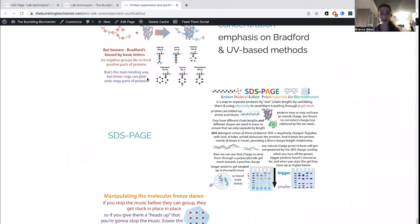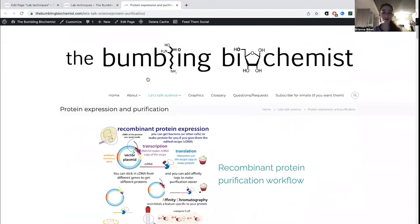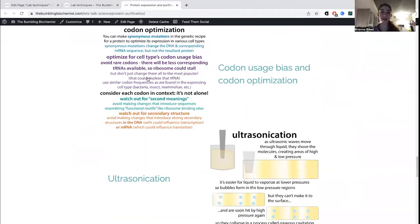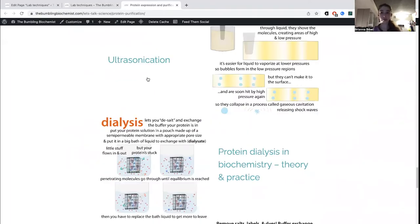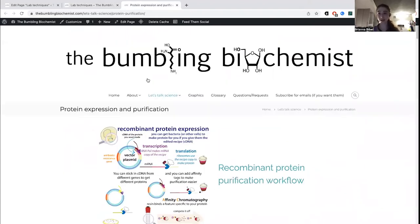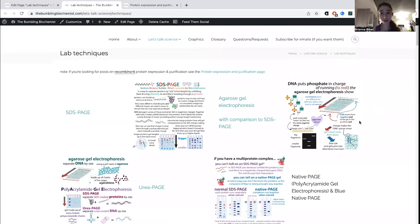I did a ton of protein expression and purification, so I have a whole page on that which I'll take you through quickly at the end. Really, I just want you to be familiar with the idea that these things exist and give you a sense of the types of experiments you might be doing. Gel electrophoresis is a method used to separate molecules based on their size by using electricity to send them traveling through a gel mesh.